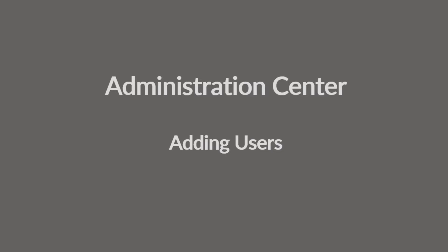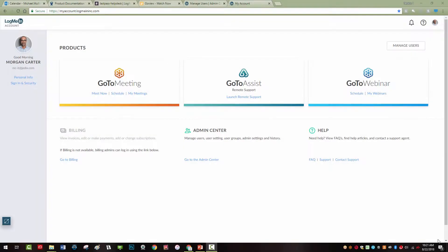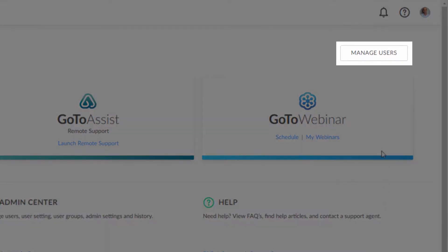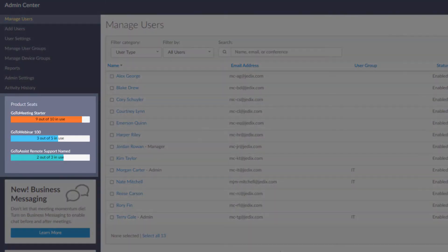Add users to your account in the LogMeIn Administration Center. From the My Account page, users with account administrative privileges can manage users. To give someone on your team access to a product, you'll need to have enough licenses.